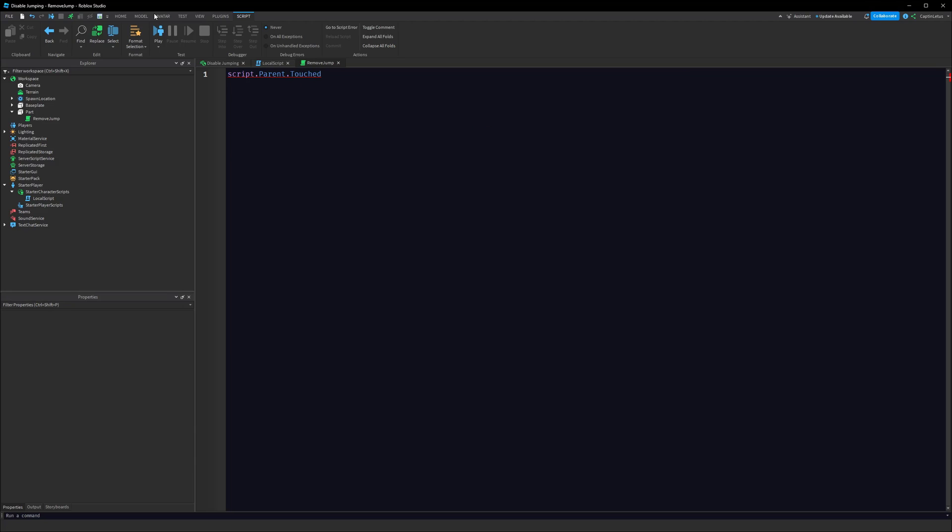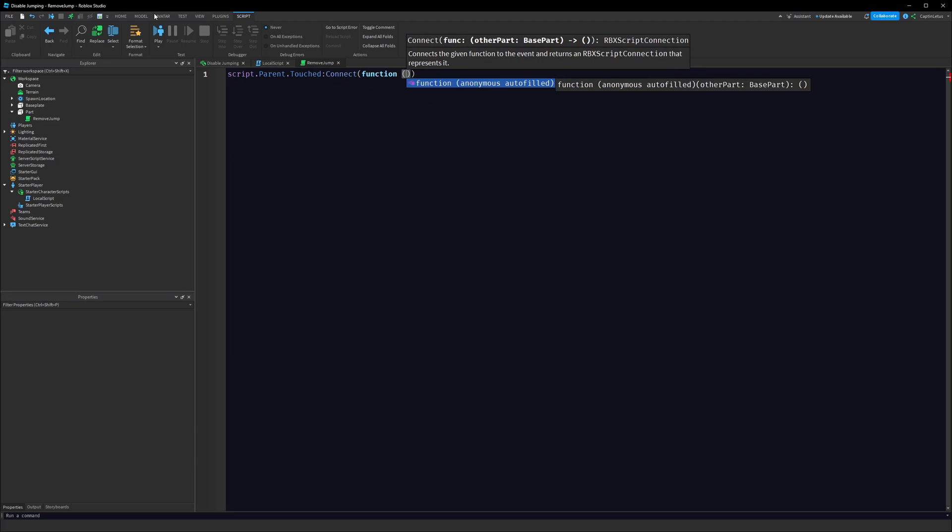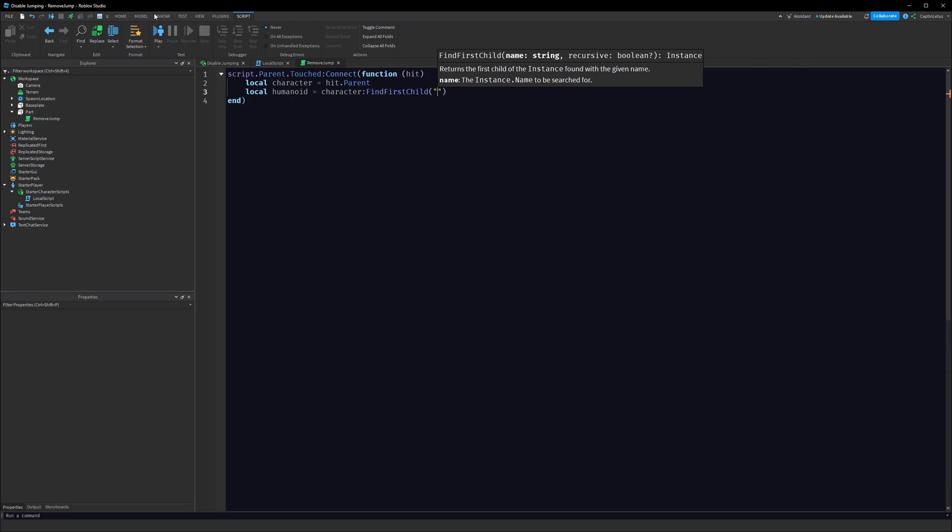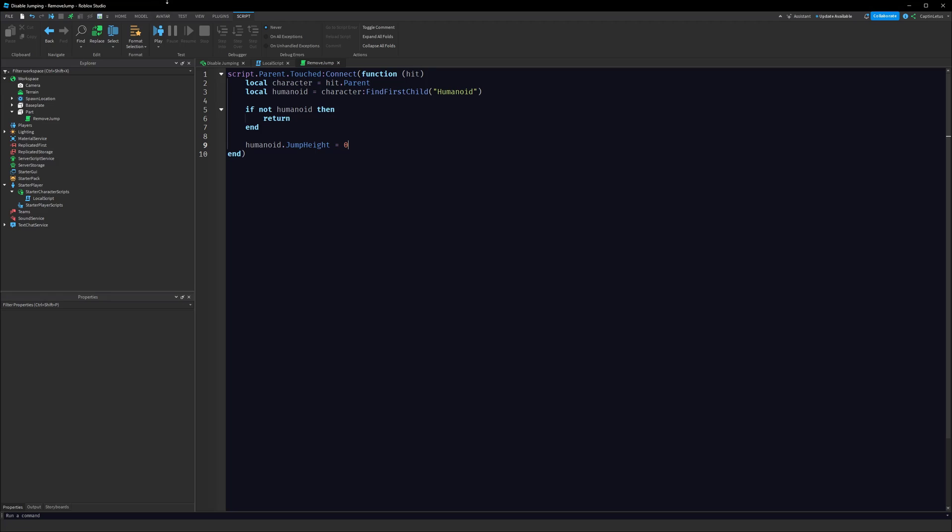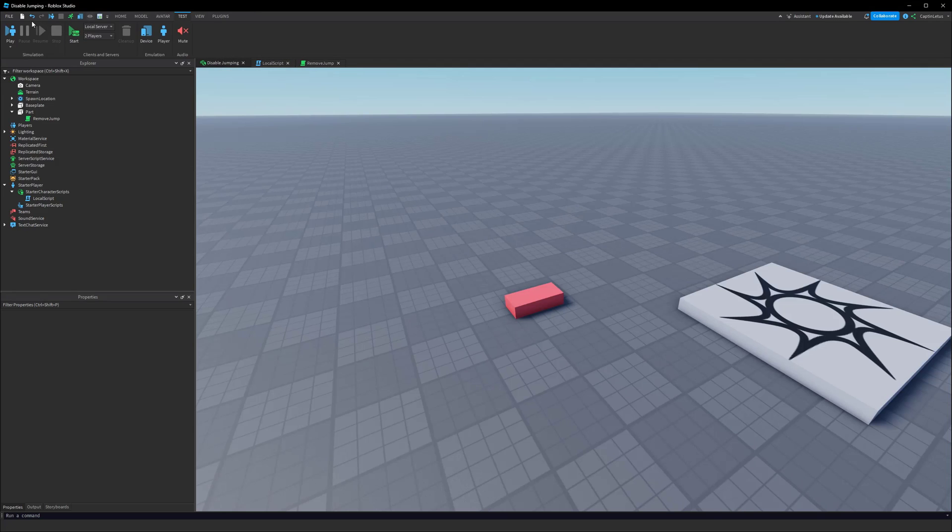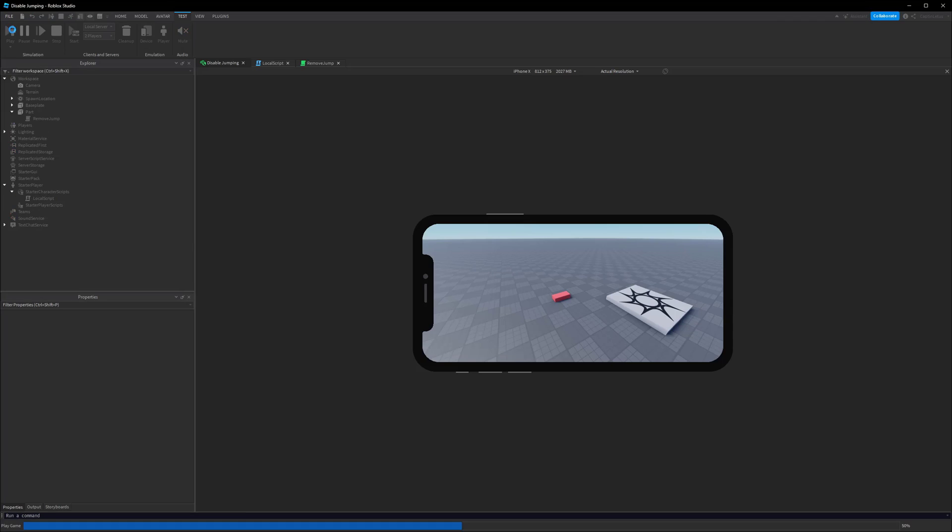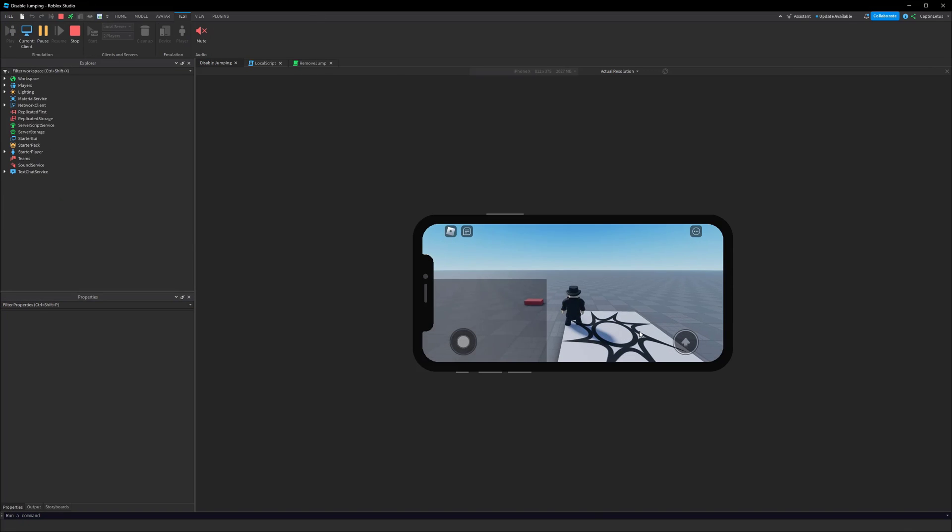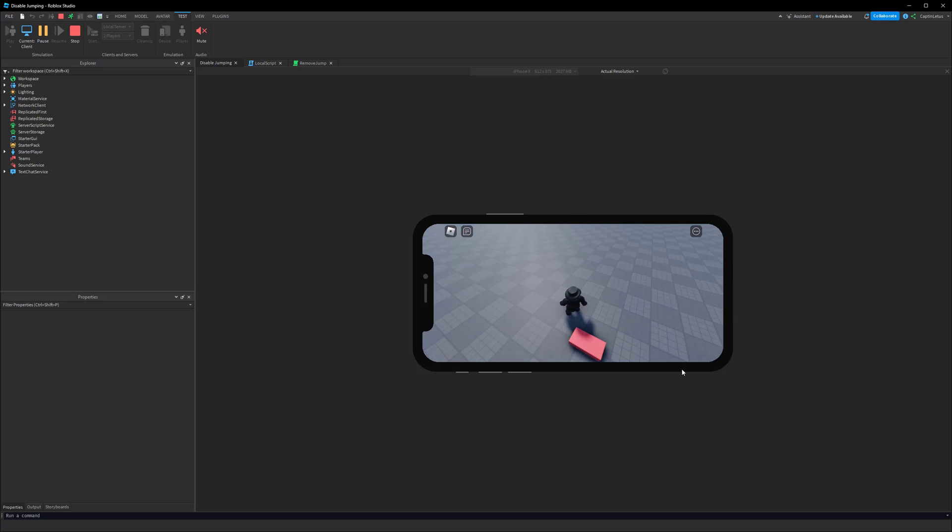What we can do is script.Parent.Touched:Connect, and we get the hit part. We can say local character equals hit.Parent, local humanoid equals character:FindFirstChild("Humanoid"). If the part that hit our brick isn't a character, the humanoid won't exist, so we can say if not humanoid then return. If we do have a humanoid we can say humanoid.JumpHeight equals zero. Now when we test this out, I'm going to go on our mobile device here once again, but this will work across all devices. When I spawn in, because we've reset our jump height to be 7.2, I get my jump button. But when I walk up to this brick and touch it, my jump button goes away and my jumping has been disabled.